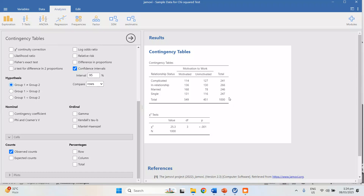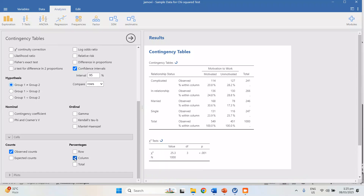This is the total number of frequency. For example, for single, there are 116 people who are unmotivated and single. We also need to check the percentages by column, because we need percent-by-column when presenting results in an APA format table.